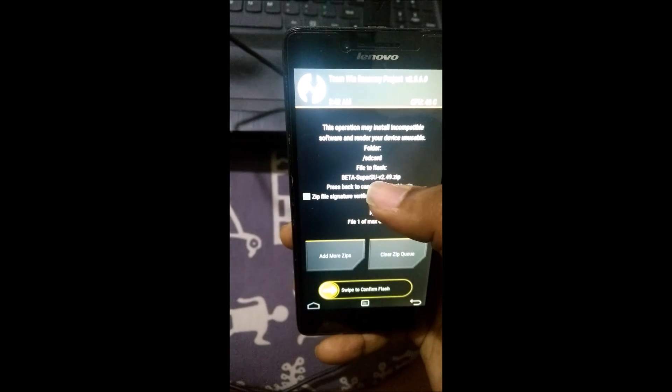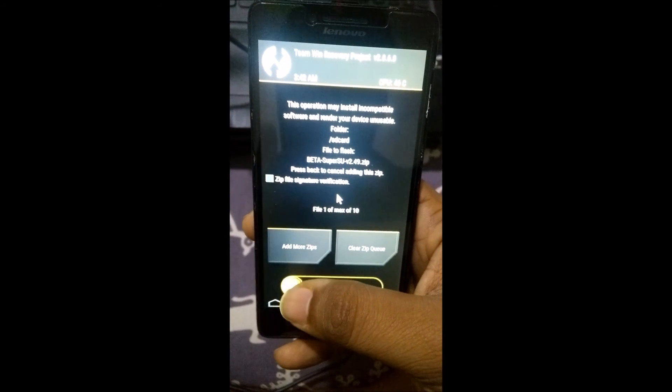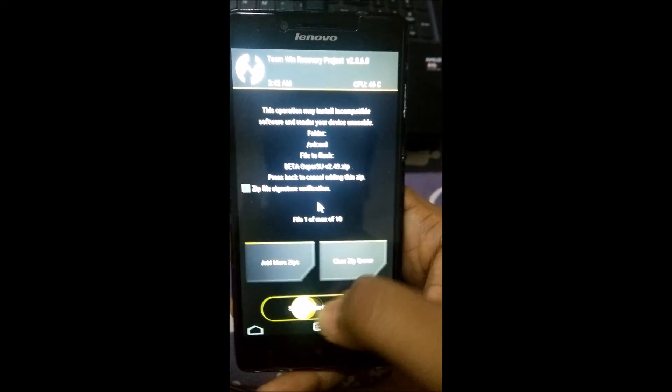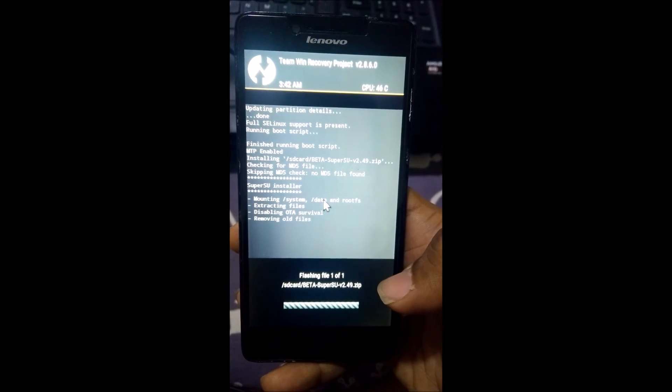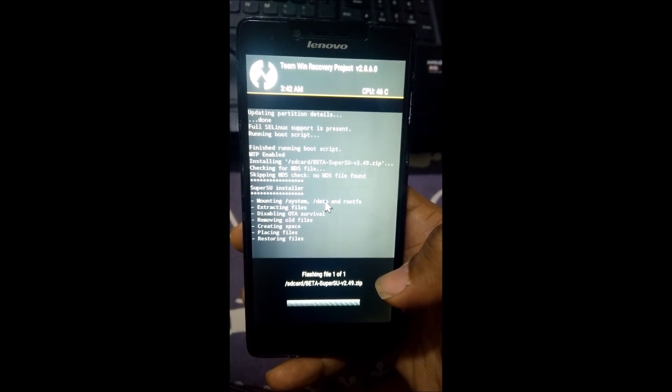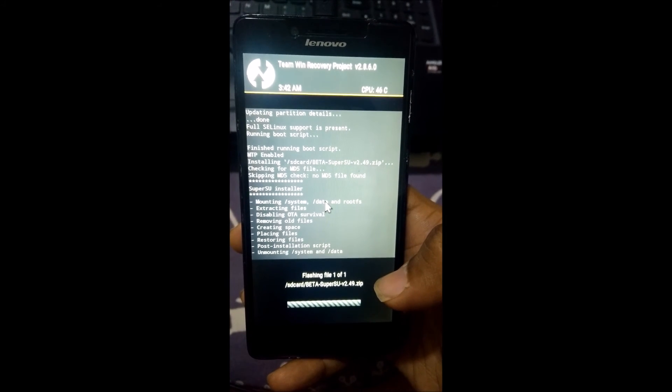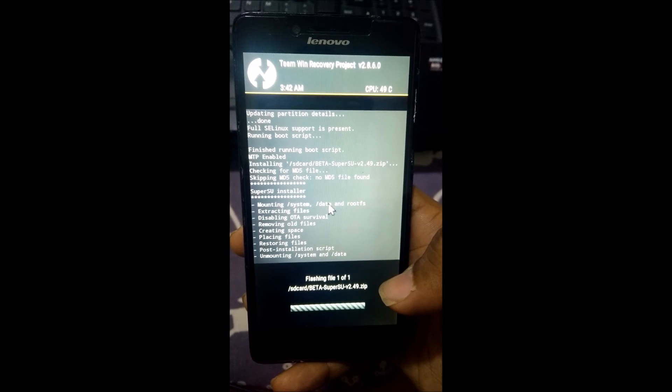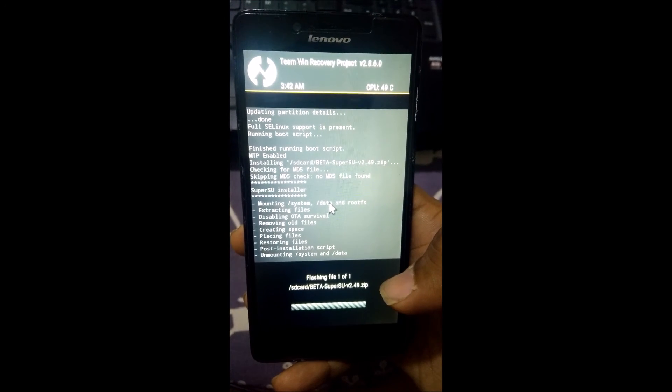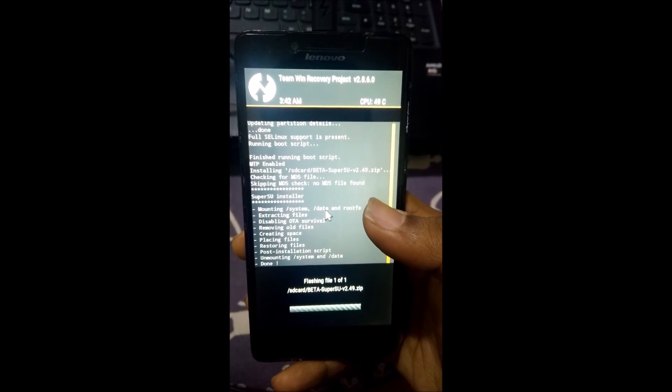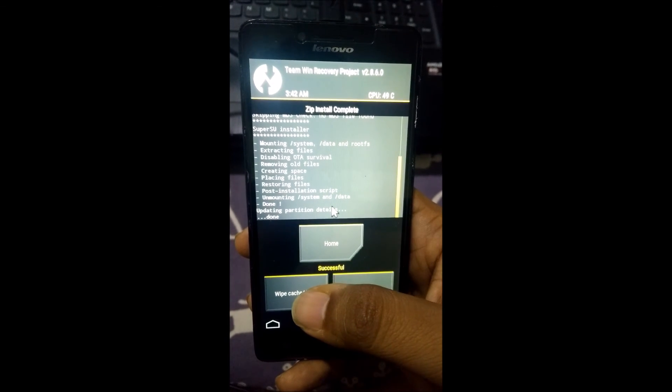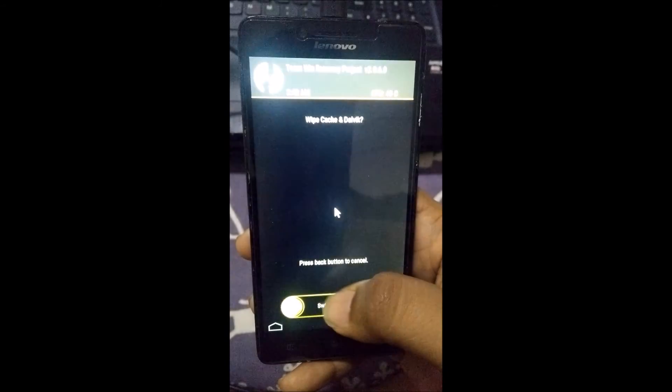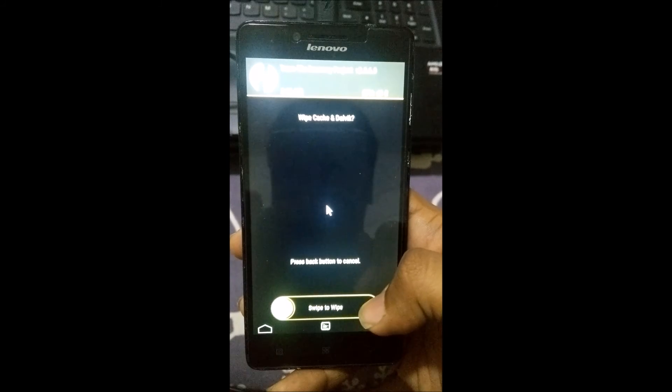And after copying your SuperSU file onto your phone just go to install and then you need to browse to your SD card. Here it is. And then you need to select your beta SuperSU and just swipe to confirm the flash like this and it will be done within few seconds. And again make sure you wipe your dalvik cache and dalvik cache.